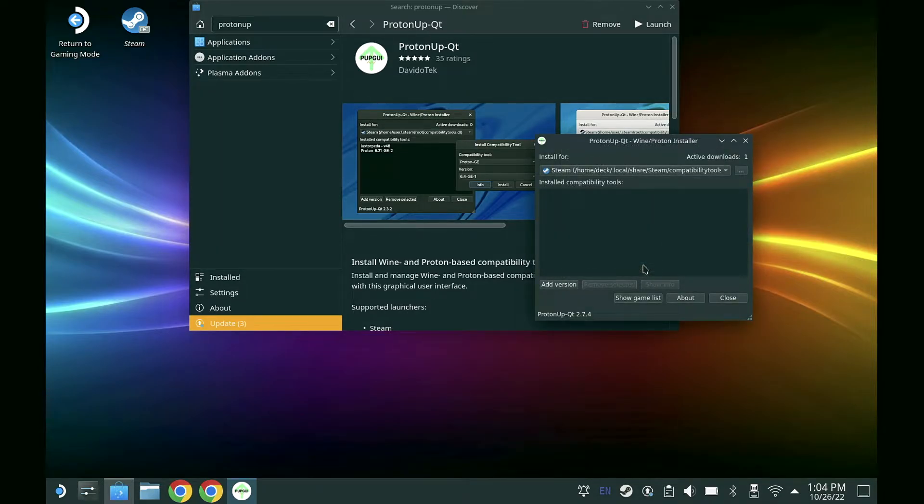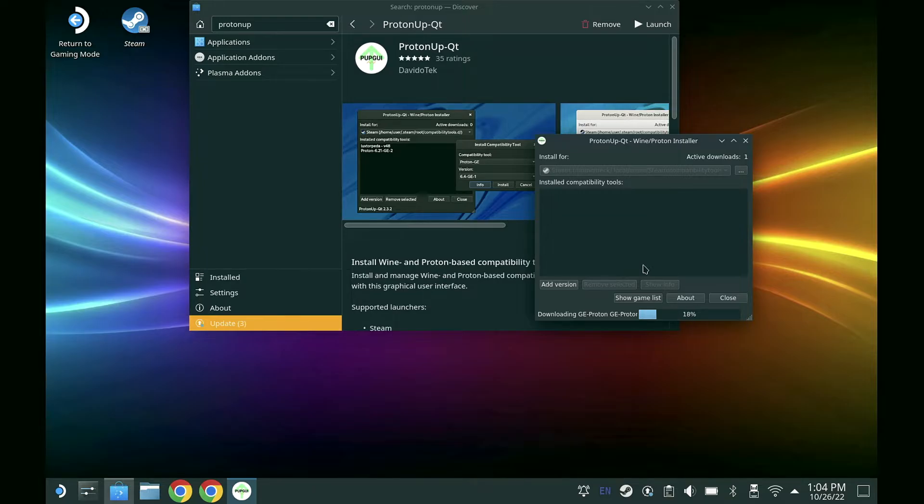Once that's done installing, it will take about 45 seconds to a minute.